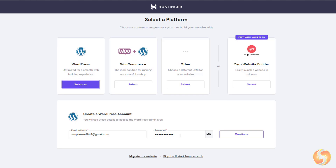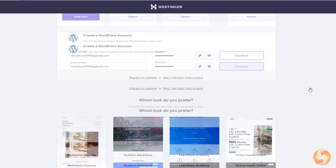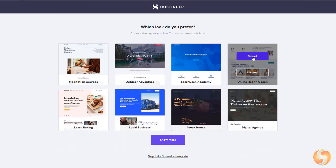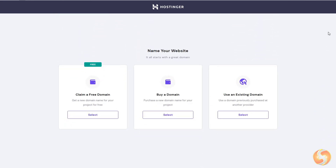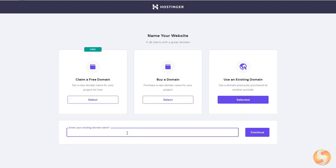If you choose WordPress, create your account at the bottom and then select any theme. At this point, you can connect your website to a proper domain by taking the free one offered by Hostinger, buying your own one, or using any existing one you have.